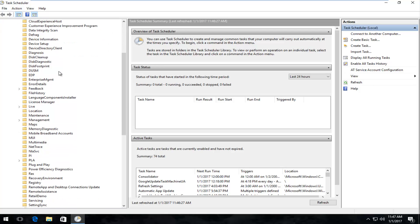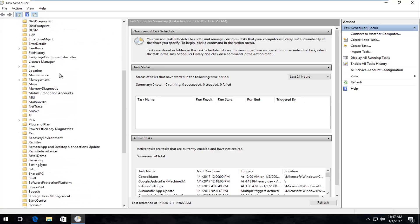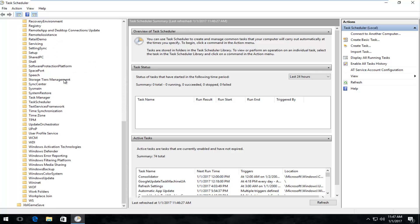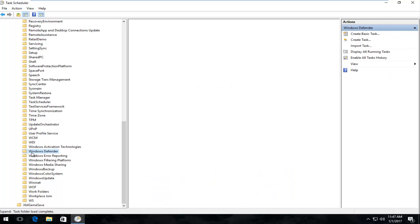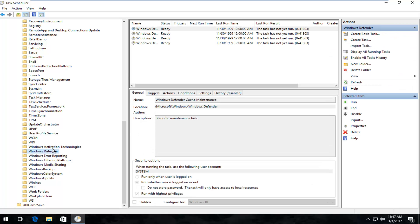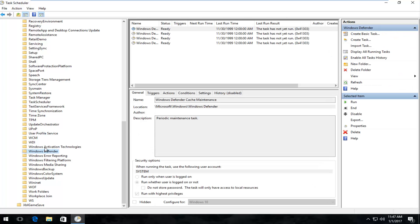Now we're going to scroll down until we get to Windows Defender, and if your list is appearing in descending order, it should be near the bottom of the list. So just left-click on the folder, and then on the right side here, underneath Name,